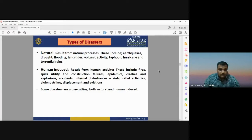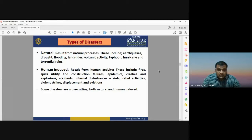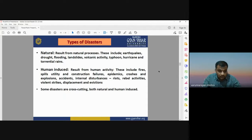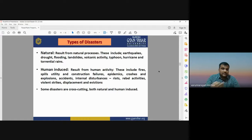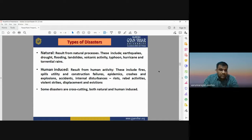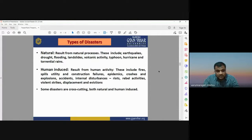Disasters may be of two types: natural disasters and man-made or anthropogenic disasters. Natural disasters result from natural processes like earthquakes, drought, flooding, landslides, volcanic activities, cyclones, hurricanes, typhoons, and heavy rainfall. Man-made disasters result from human activities such as fire, epidemics, crises, explosions, accidents, internal disturbances like riots, rebel activities, violent strikes, and displacement. Some disasters are cross-cutting — both natural and human-induced.